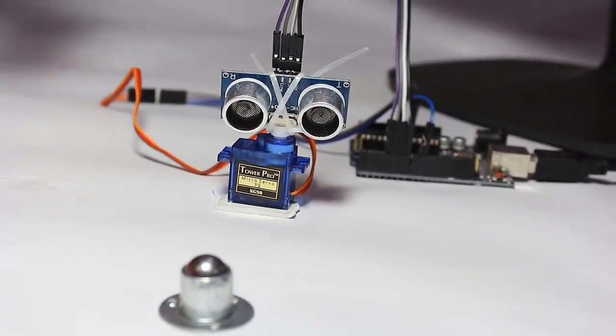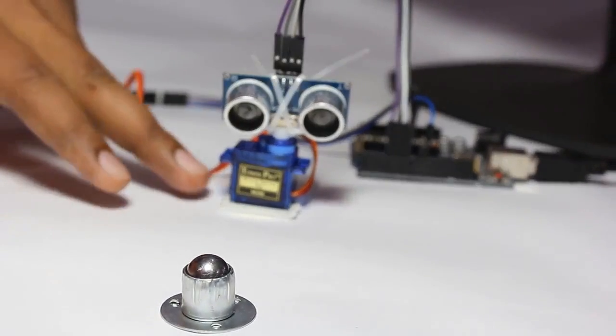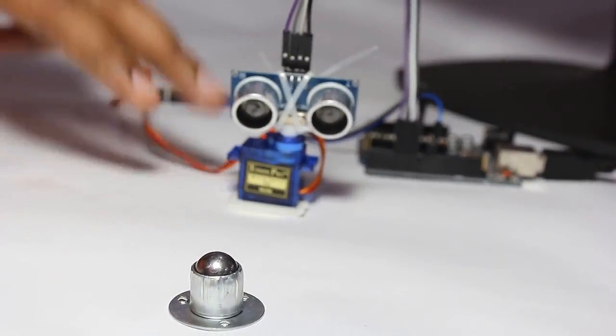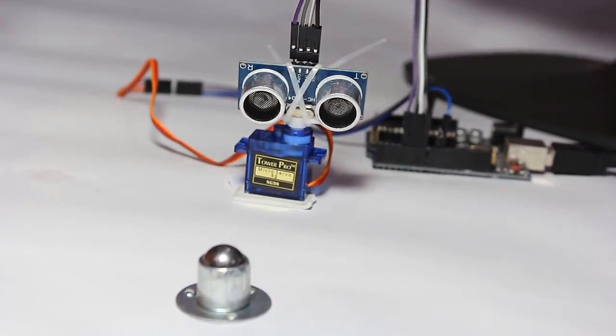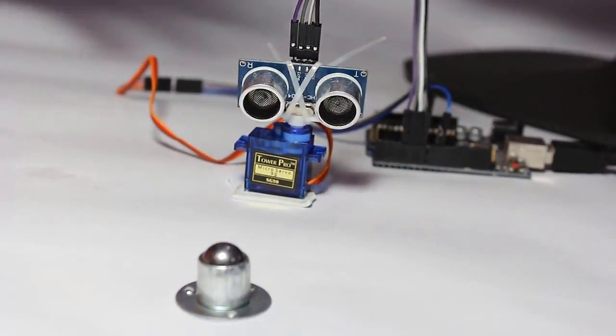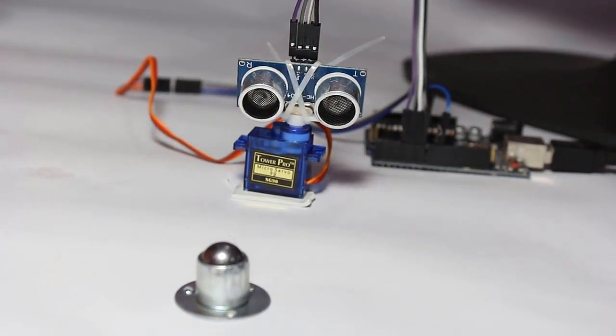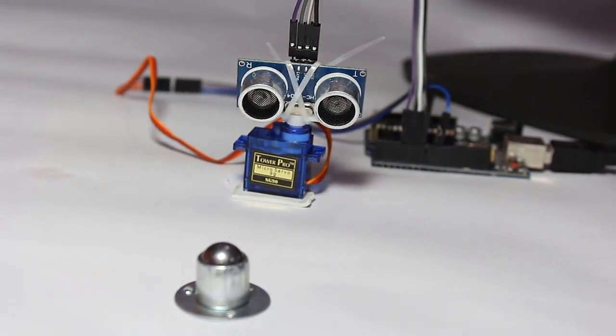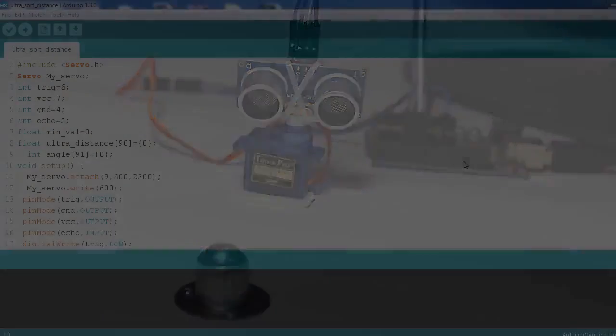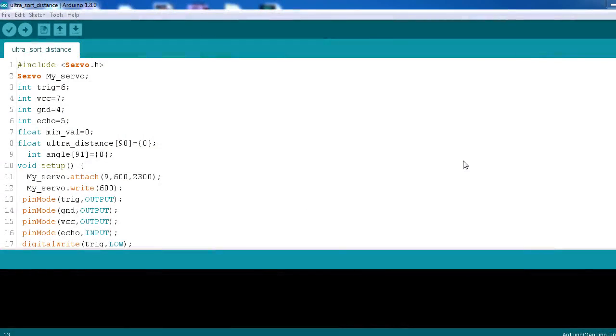So for this we are using a servo motor, one ultrasonic sensor, and a caster as an object, and using our Arduino in which we have programmed the code. So now I will show you how to program.